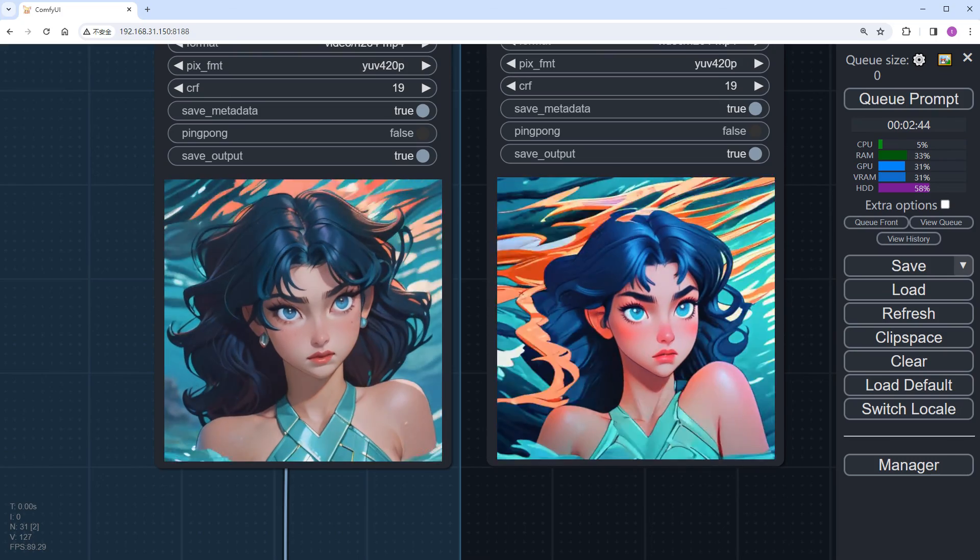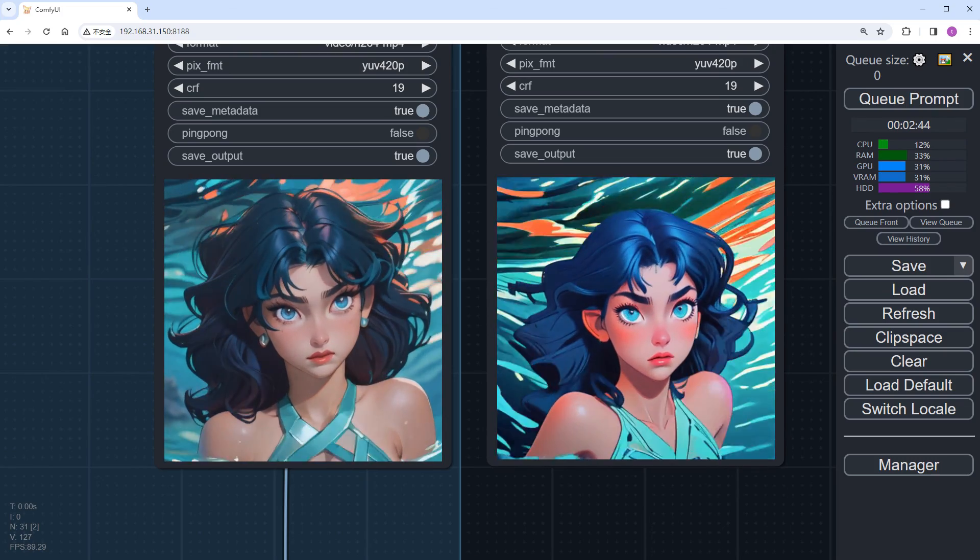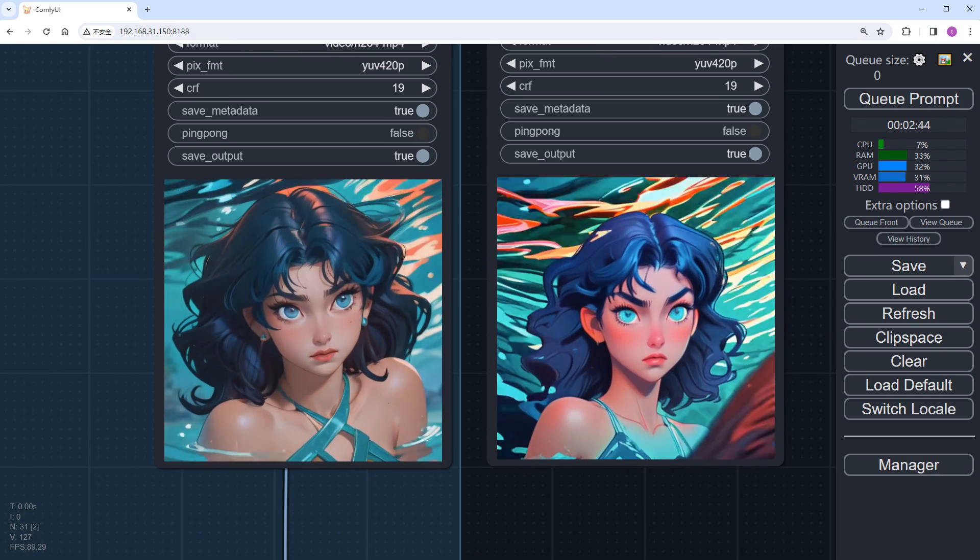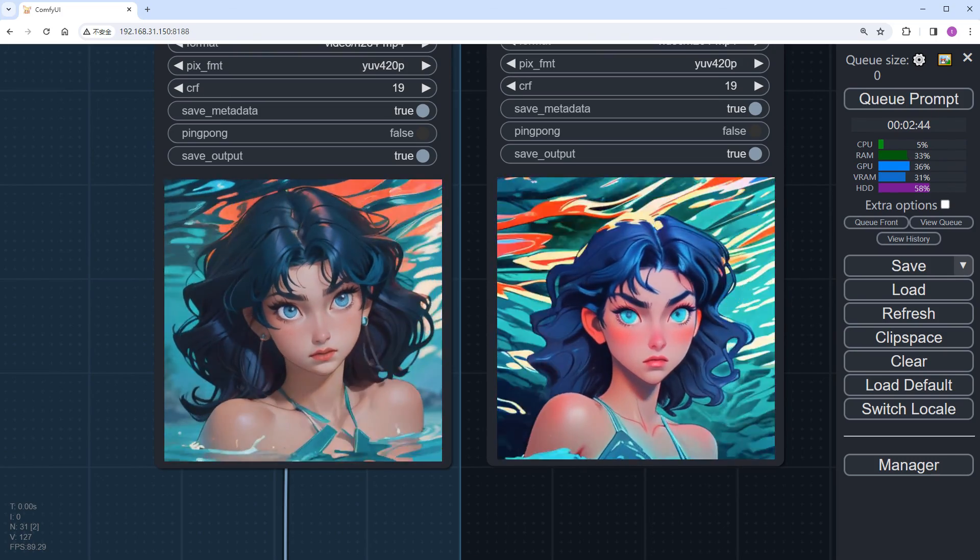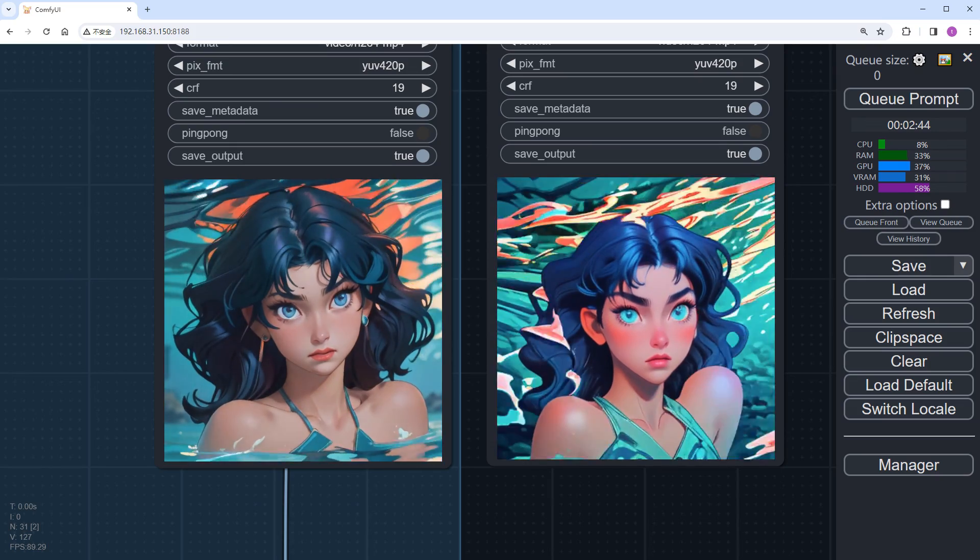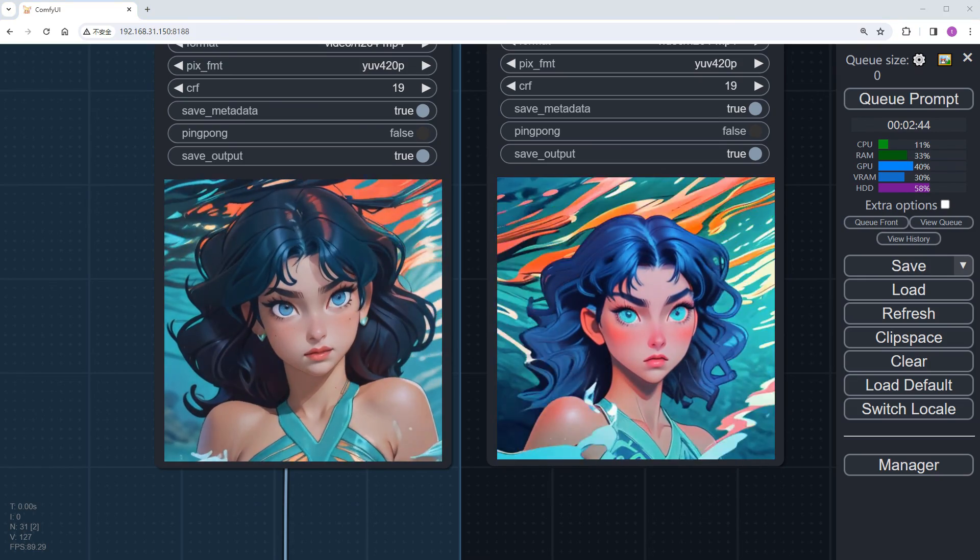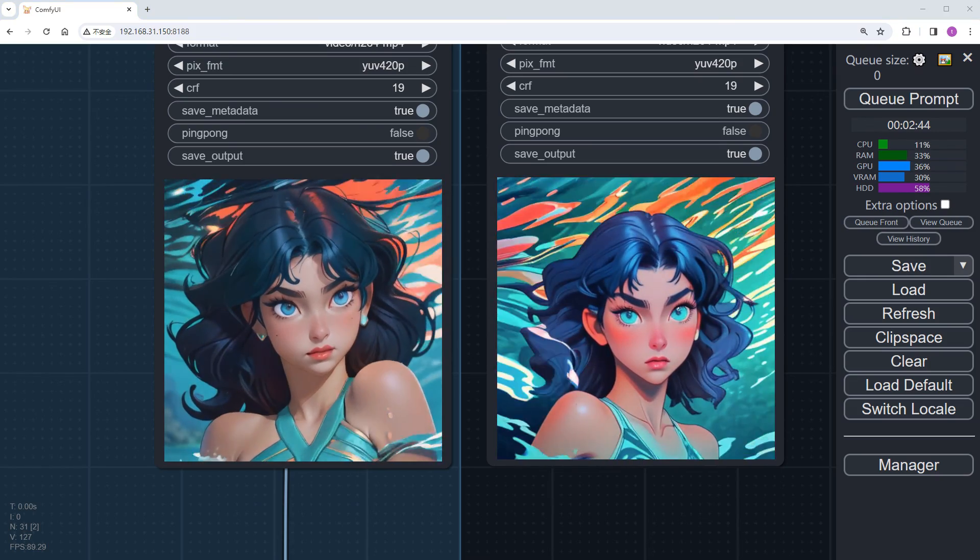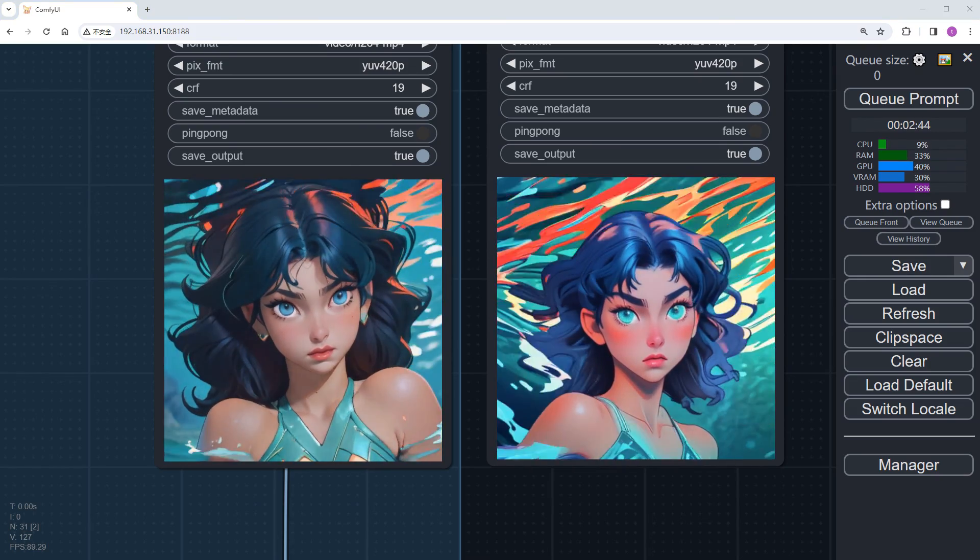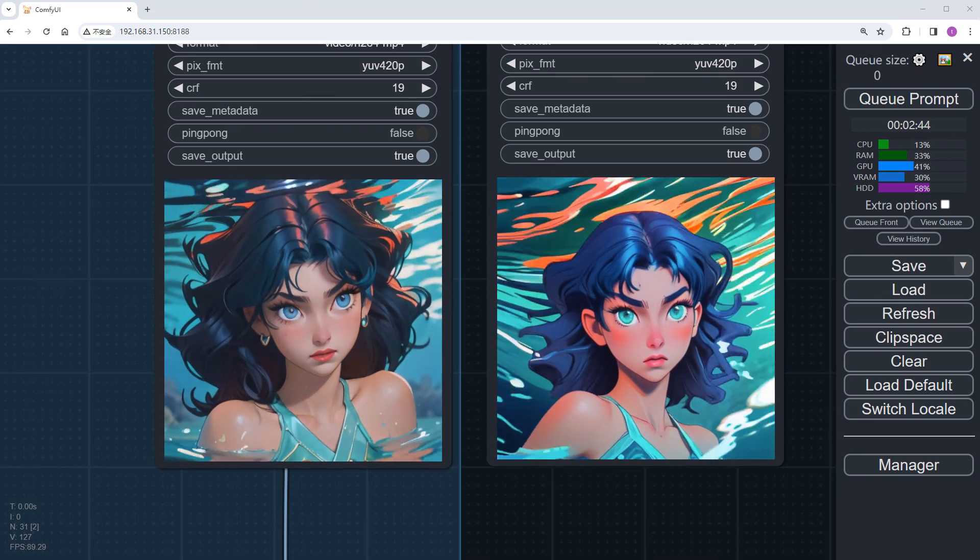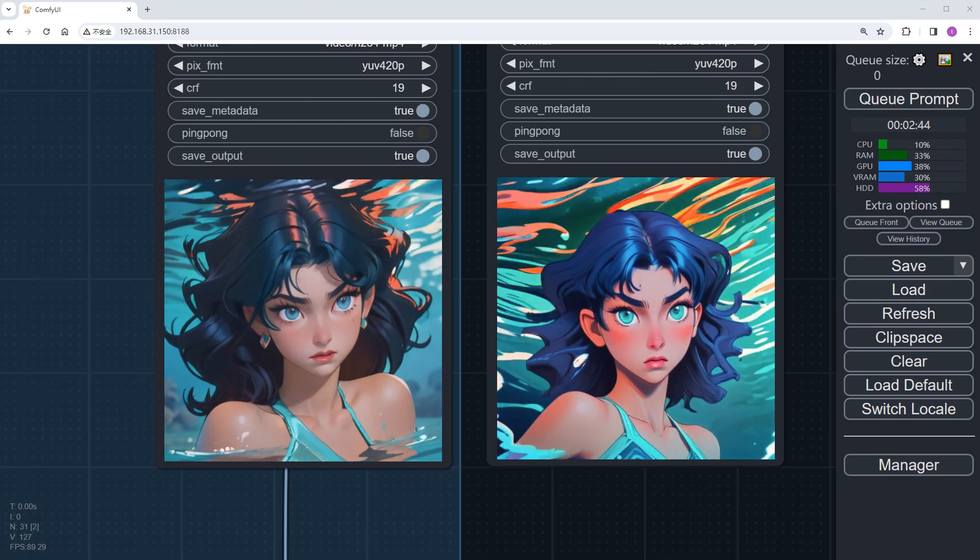For those already using LCM-related models, I wouldn't recommend downloading the Lightning model separately. Perhaps ByteDance will release an SDXL version of the anime diff model soon, and we can try that out then.